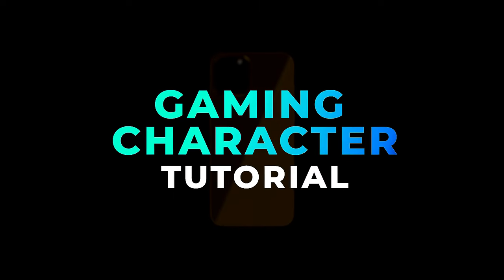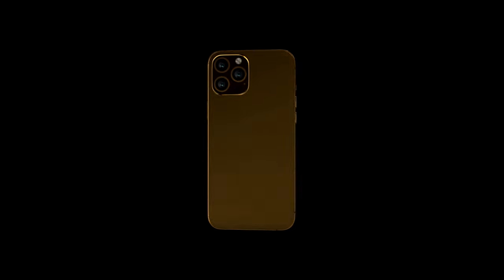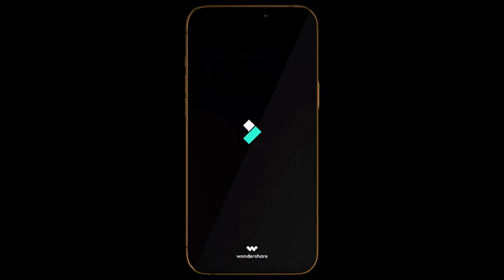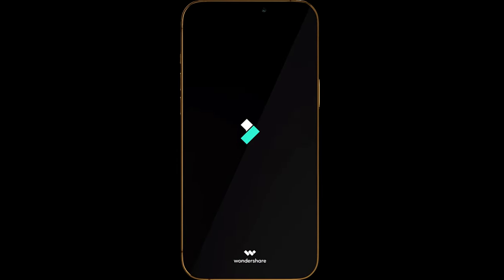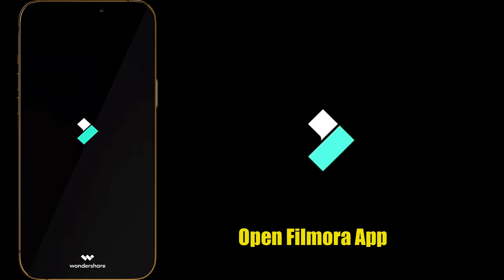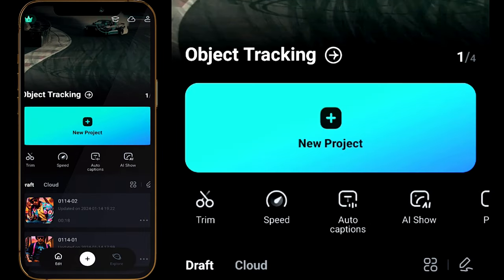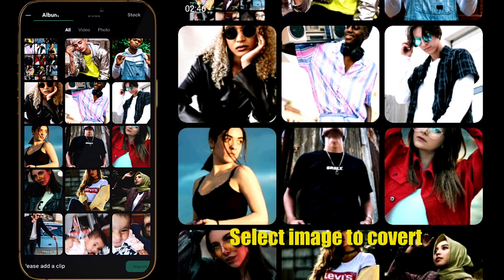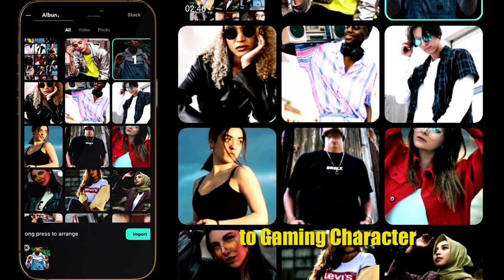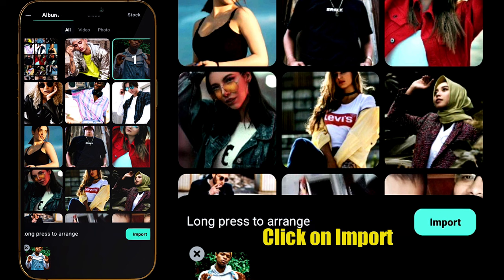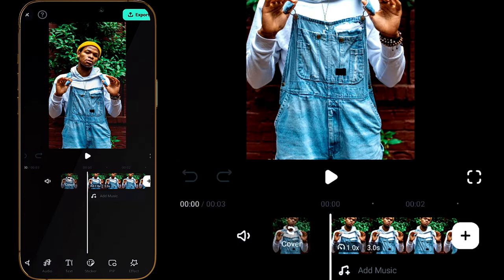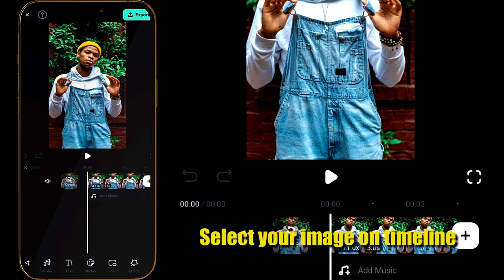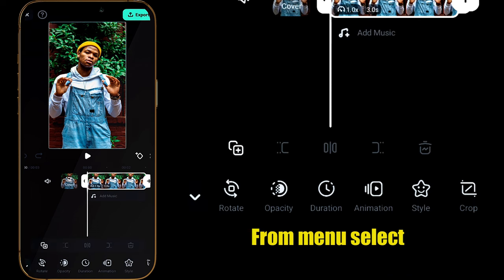In this video I am going to show you how to make a gaming character using the AI feature in Filmora mobile app. First, open the Filmora mobile app, click on new project, then select the image which you want to convert. Click on import and you will get this type of interface. Select your image, then from the menu